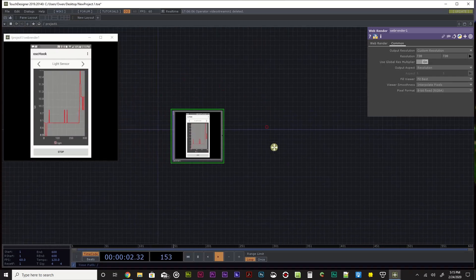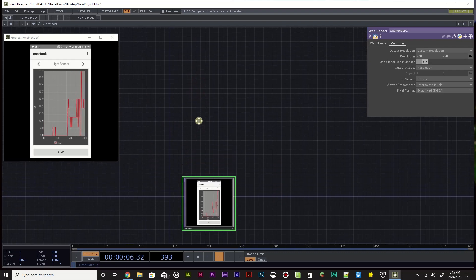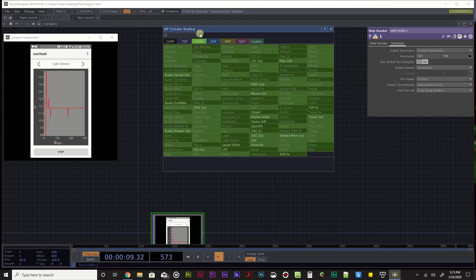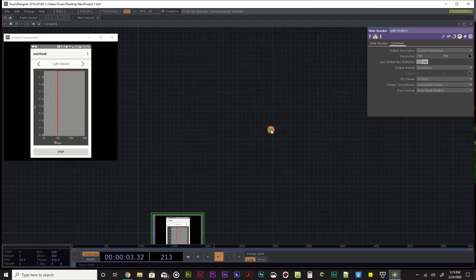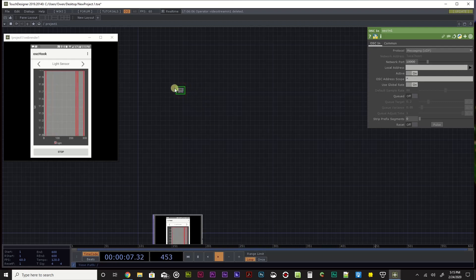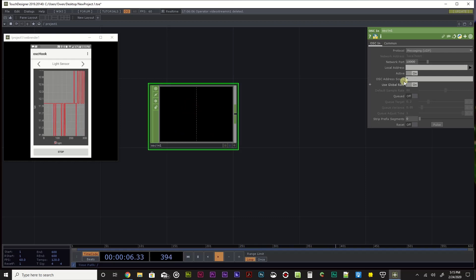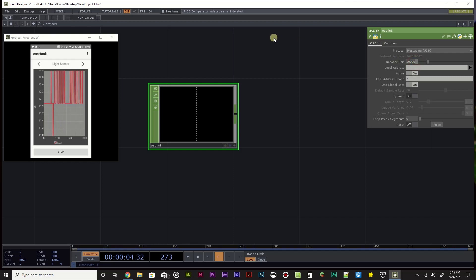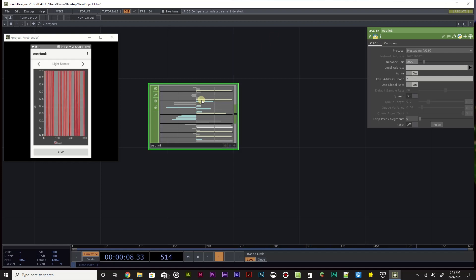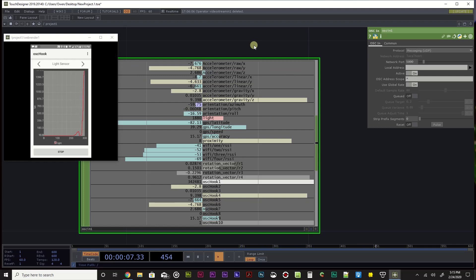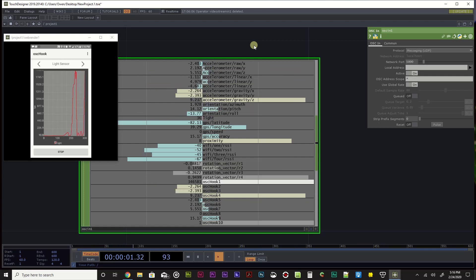In TouchDesigner, to receive this data I use an OSC-in node. Hit Tab, go to CHOP, search for OSC, and click OSC In. Zoom in with the scroll wheel and click the node to see settings on the right. It defaults to port 10,000 - change it to 5,000. Now you can see all that same sensor data coming into TouchDesigner. Pretty fantastic.